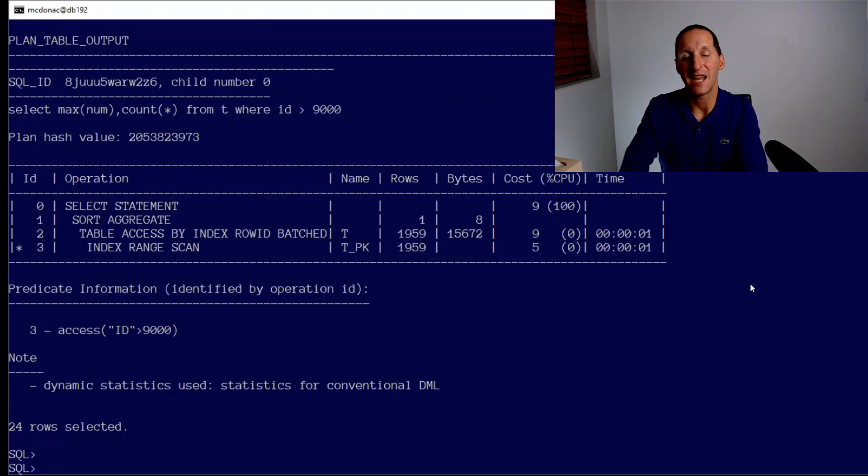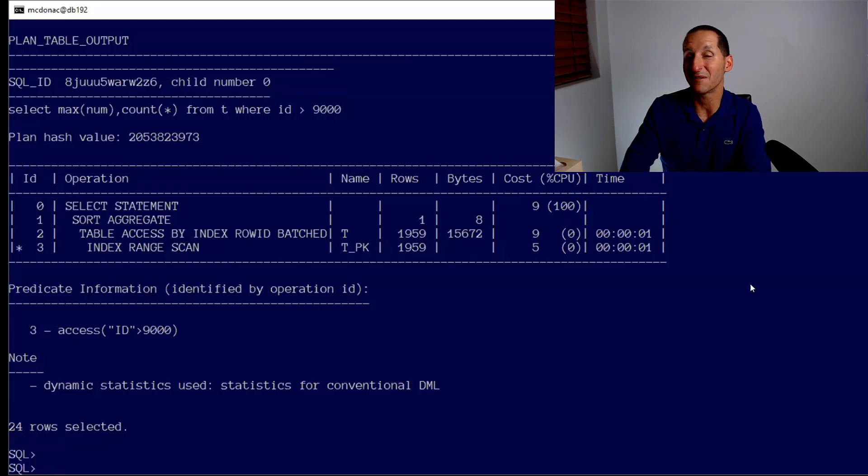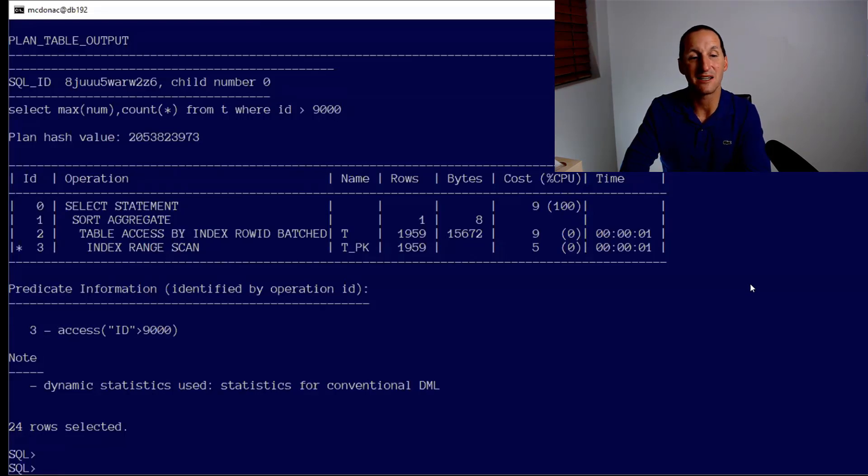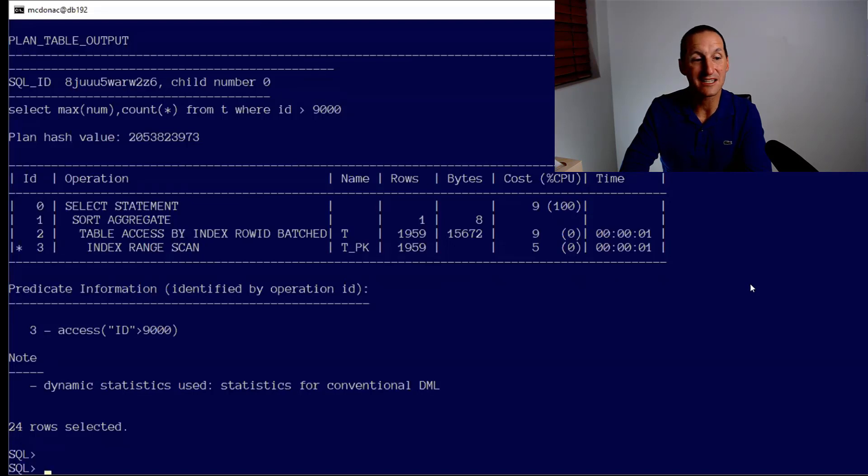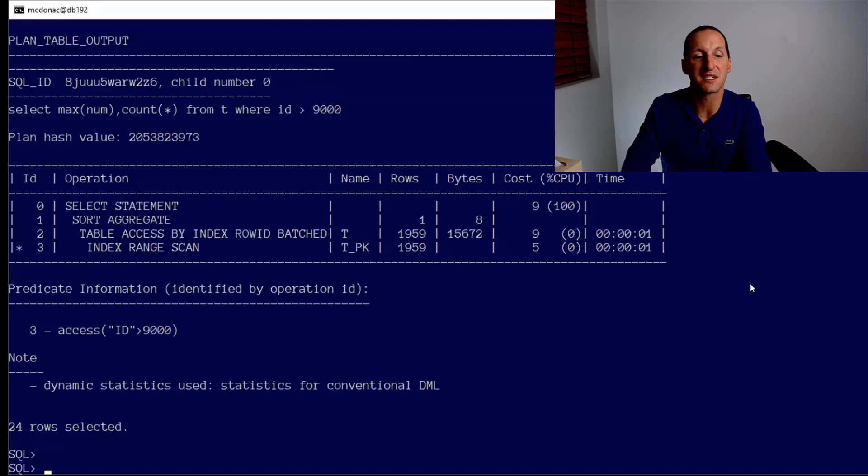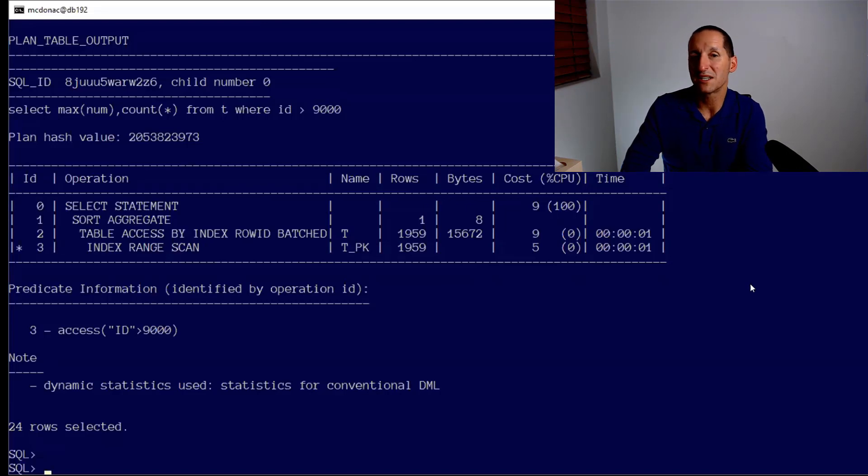Let's now run our query. So 2,000 rows. But what did the optimizer think? Well, the optimizer did a lot better. In 18c it was stuck thinking it was still 1,000. In 19c, you can see, no pun intended, that now it estimated 1,959 rows, which is very close to our 2,000. So it did a lot better job.